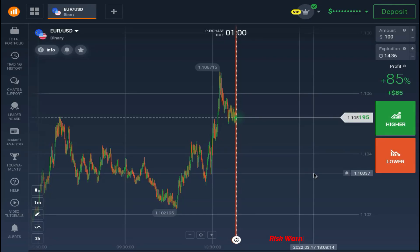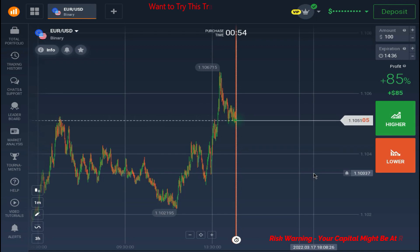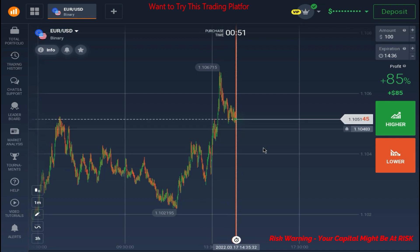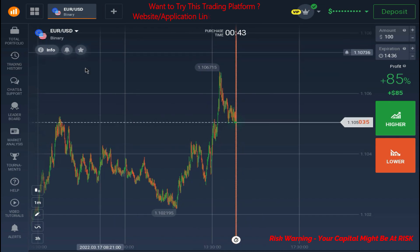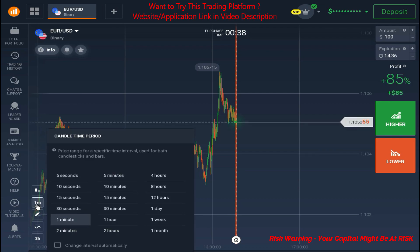Hello traders, welcome back to our YouTube channel. In this video we are going to trade on the one-minute time frame with our strategy. I'm using Euro/US Dollar, which is my favorite pair because the volume is quite good, and if you're trading with my strategy you should look at this chart first because this is the best chart to get good results.